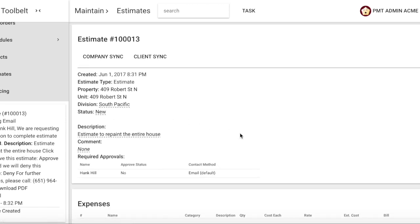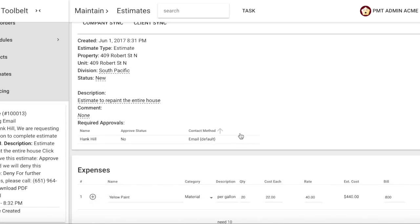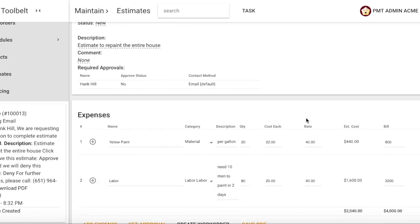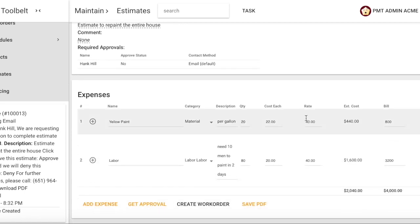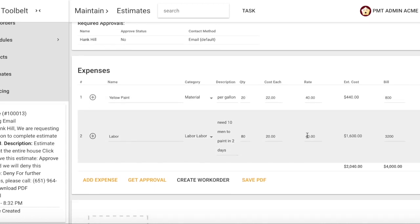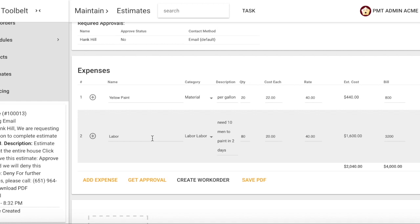You will see the expenses for the paint as well as the labor. At the very bottom, you'll see how much I will pay and how much I would charge out.